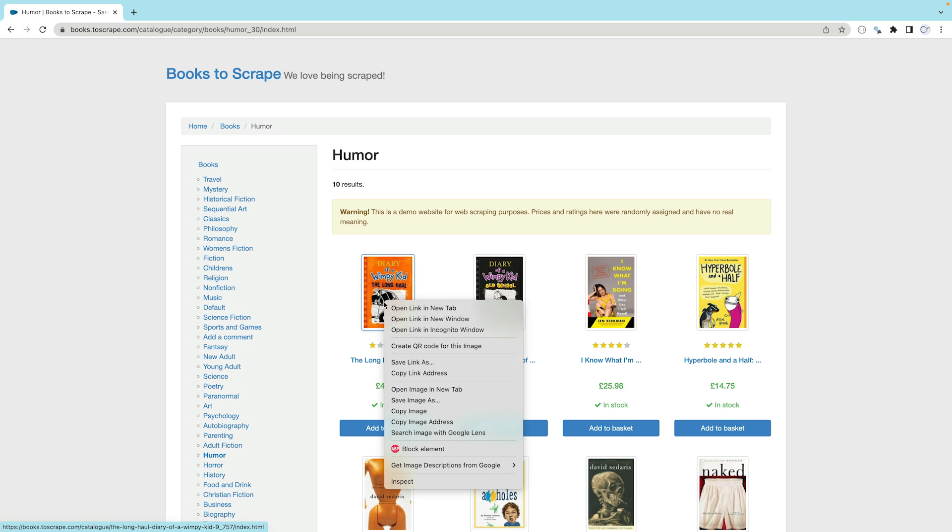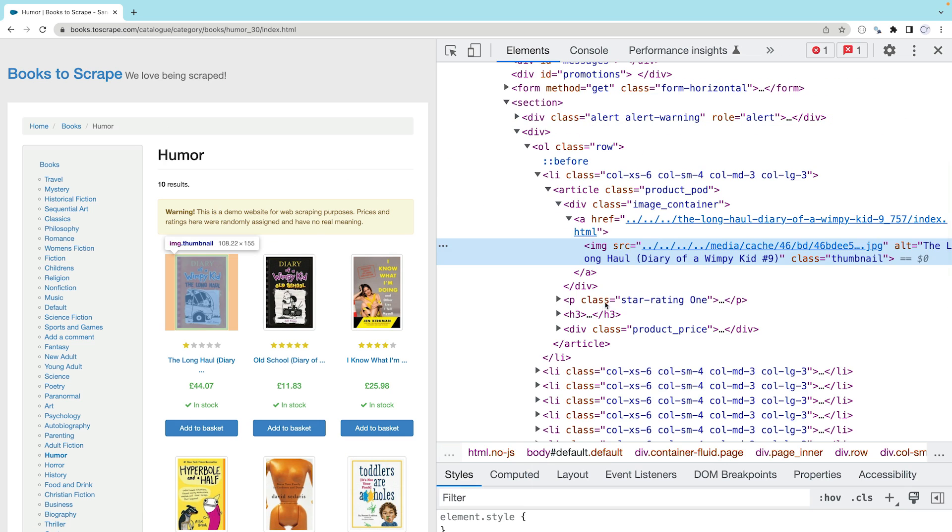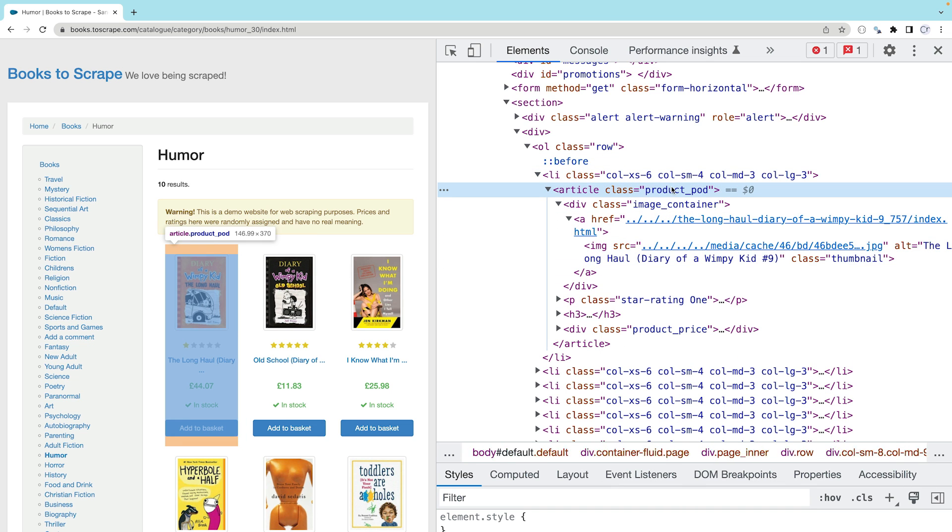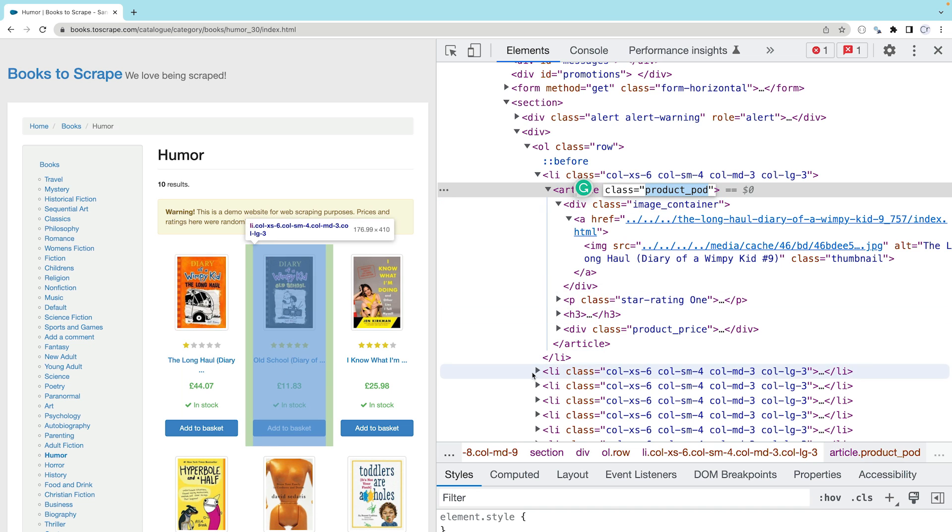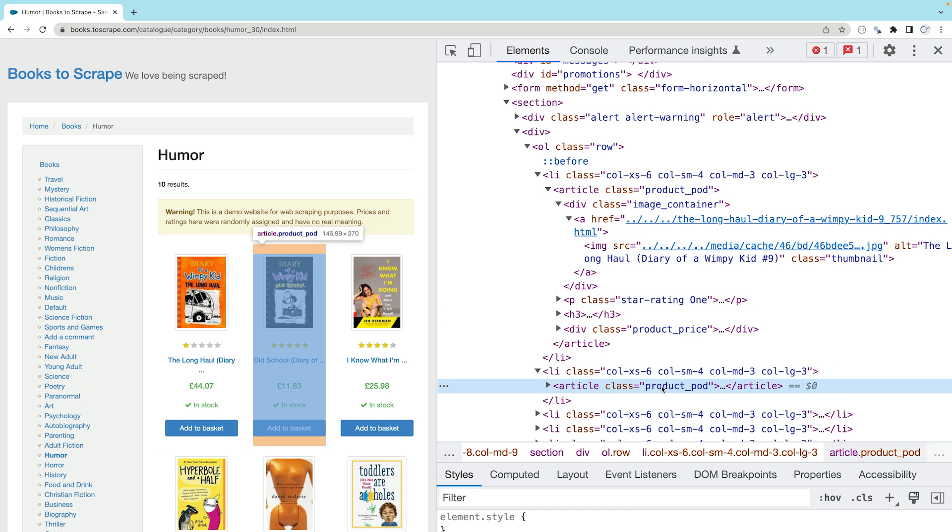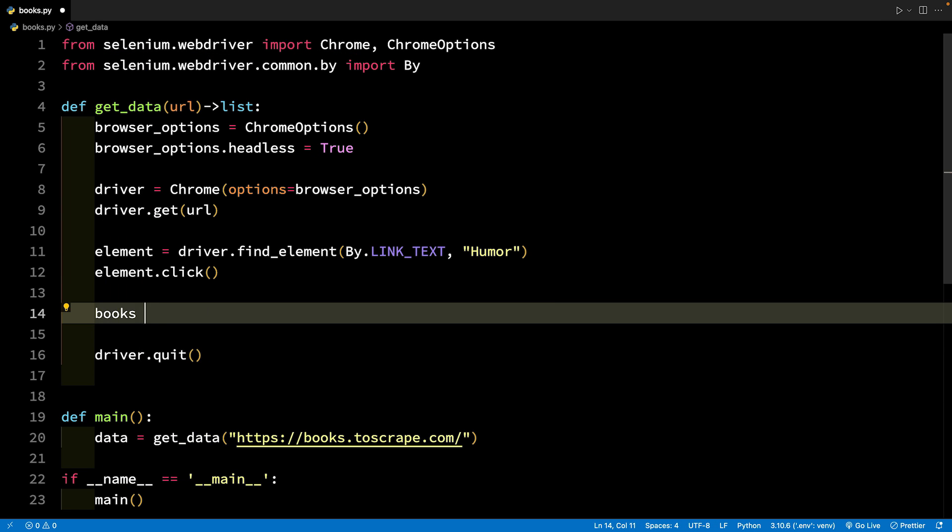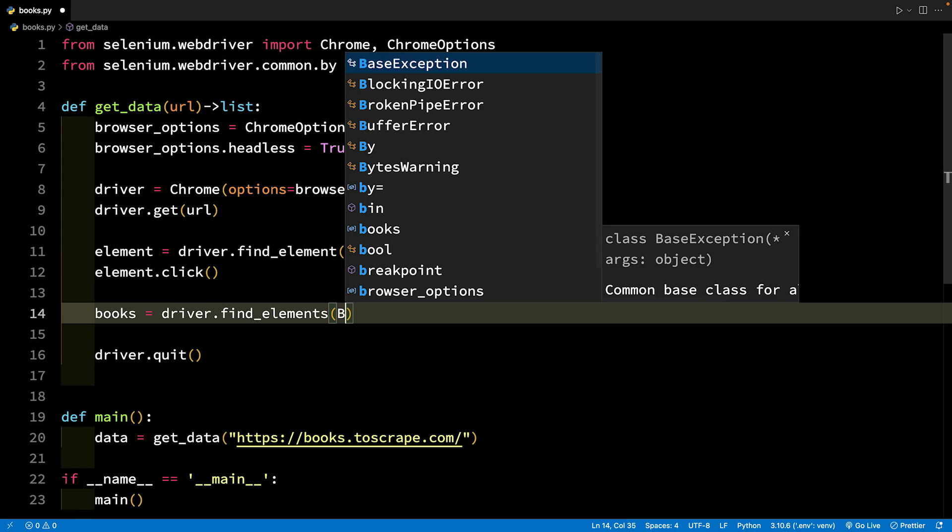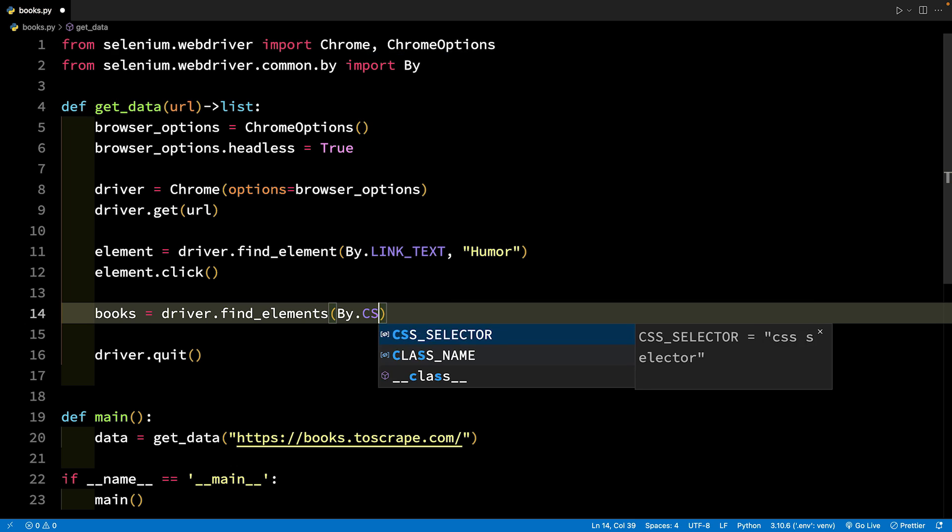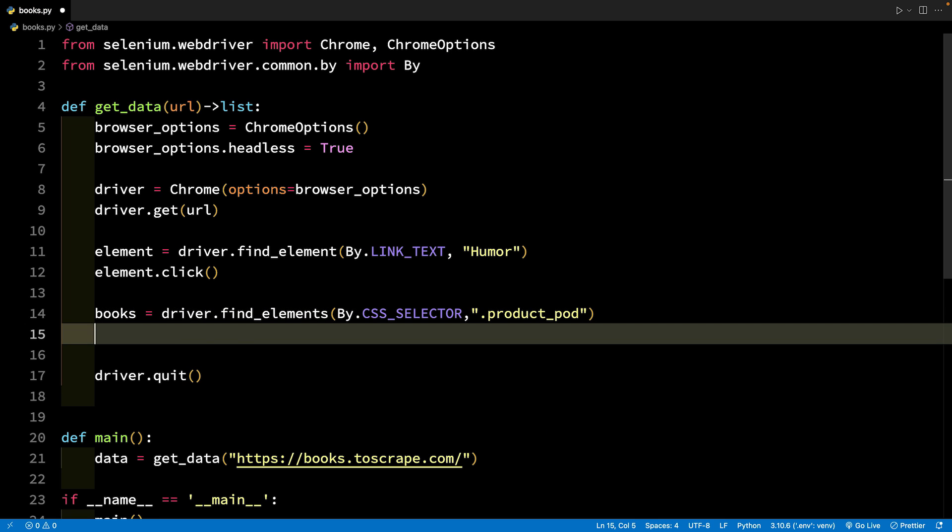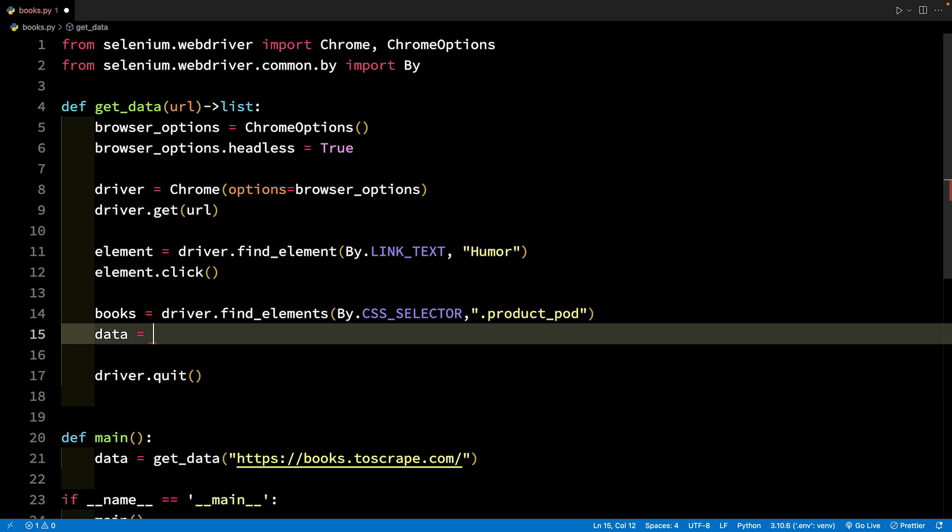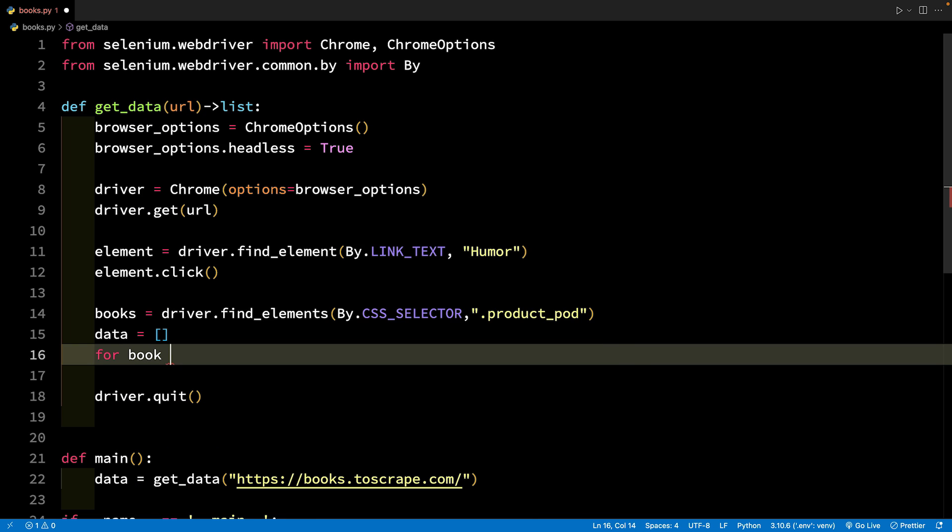On the next page that loads, we will find books and run a loop on these books to extract information. Right-click a book and click inspect. Examine the HTML markup. We can see that each book is contained in an article element with the class product_pod. The CSS selector for this container for a book is product_pod. We can now call the find_elements method.